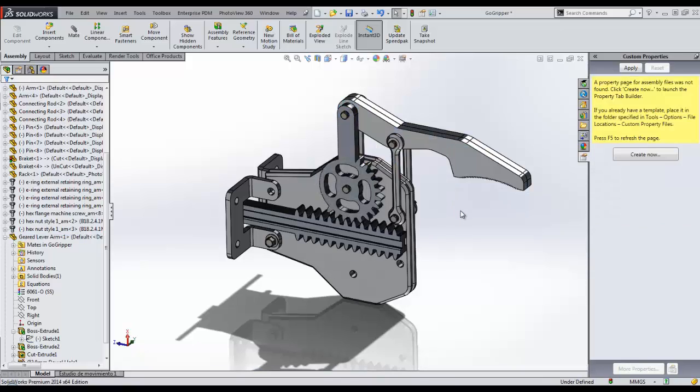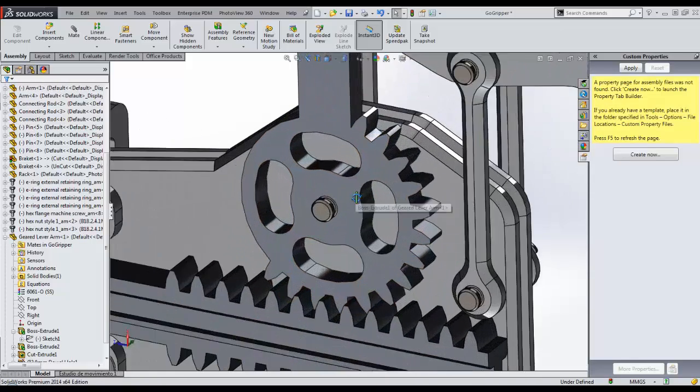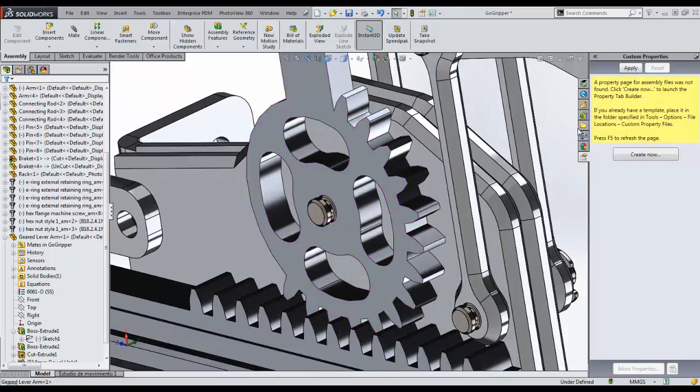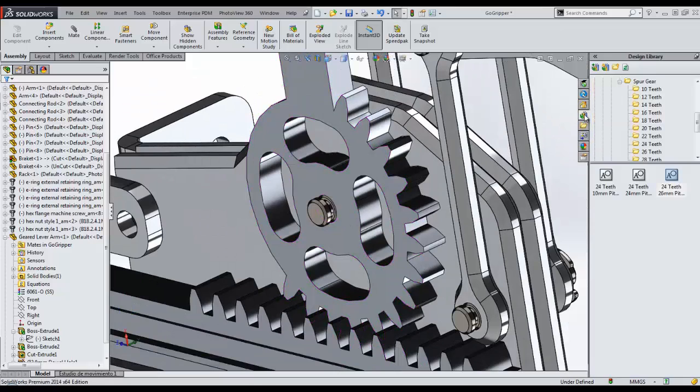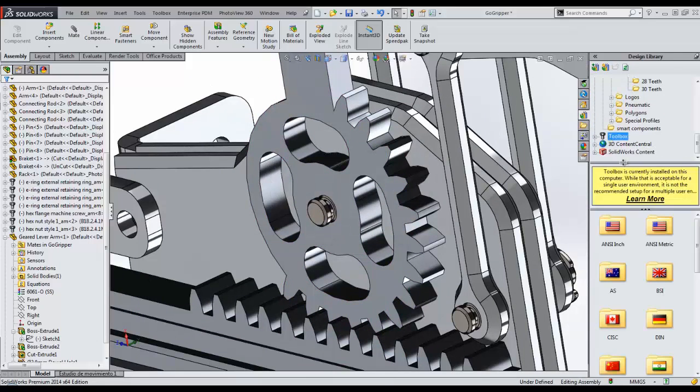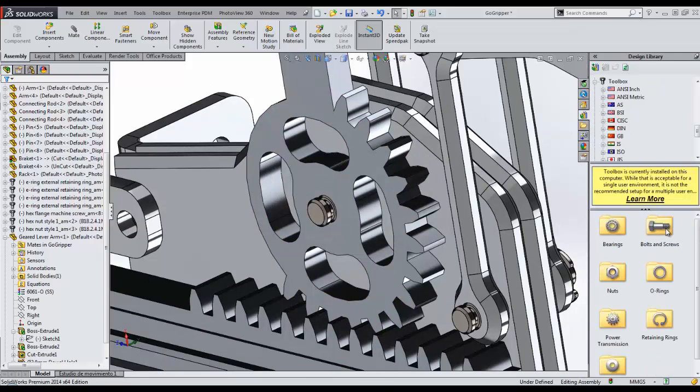This assembly, like many assembly designs, requires the use of hardware components. SOLIDWORKS provides a toolbox of hardware components such as bolts, nuts, screws, and rings with millions of configurations to use.